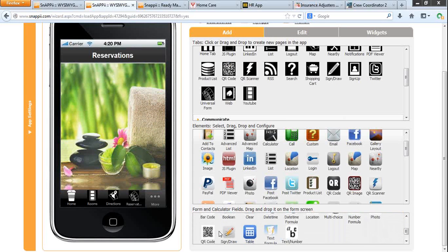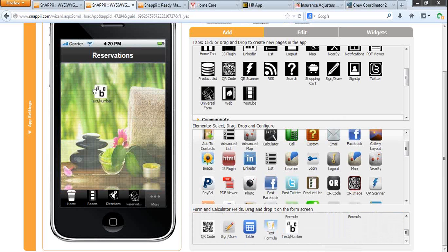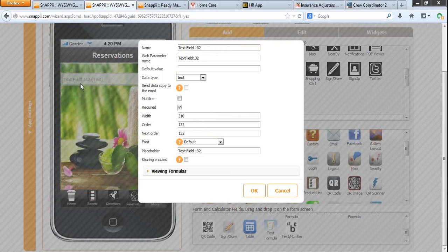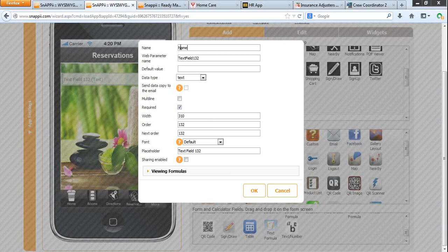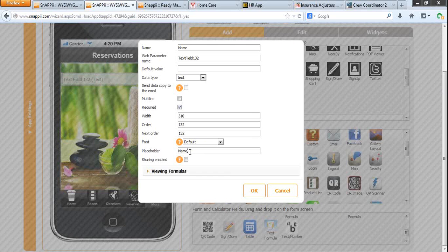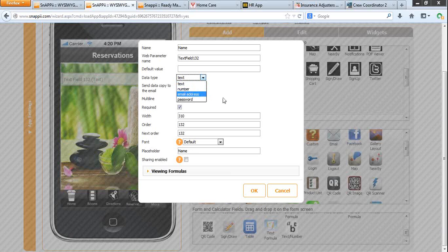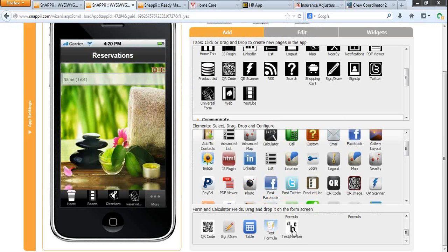Now we are ready to add the fields our app users would see. First of all, I want them to enter their names. The placeholder is something that they will see so that they could know what information they need to enter into the field. You can choose if this field is required or not, its width, type of data. Name is text, for example. Phone number is number. Email address, self-explanatory. So just click OK.